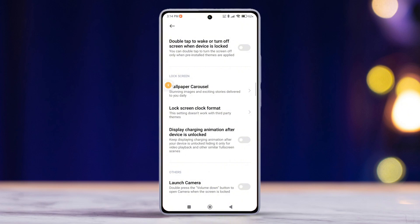Now, if you want the charging animation to appear even after the device is unlocked, simply toggle this feature on.